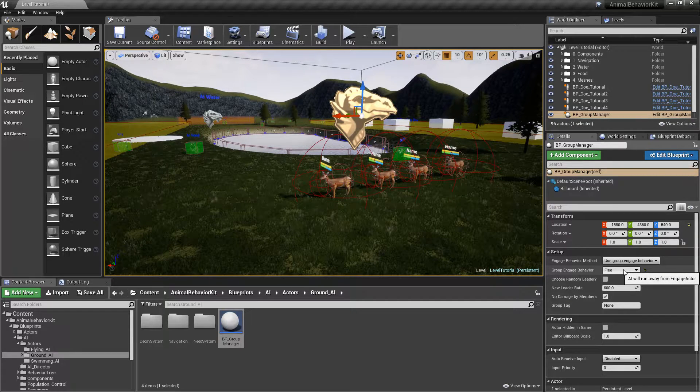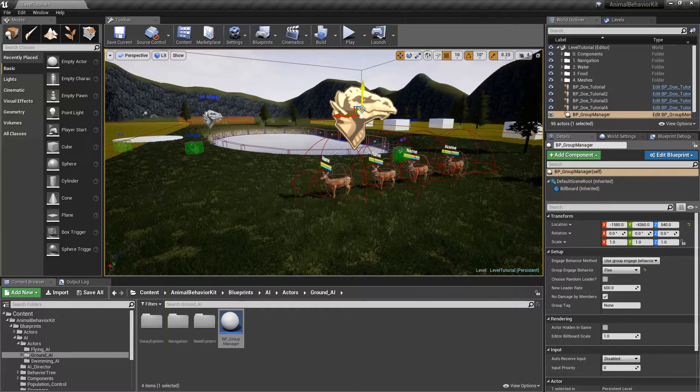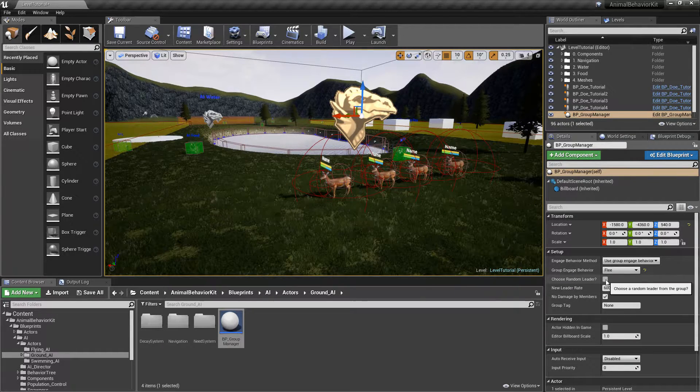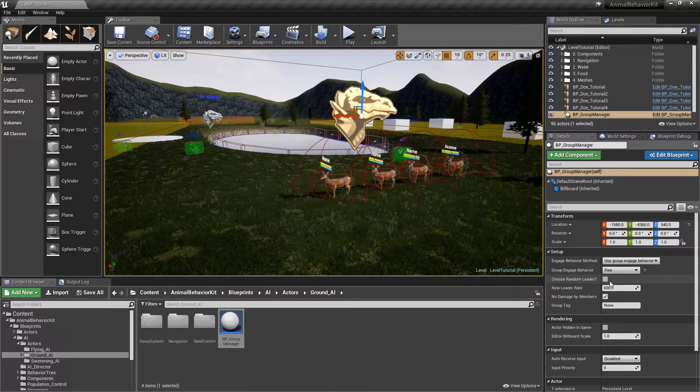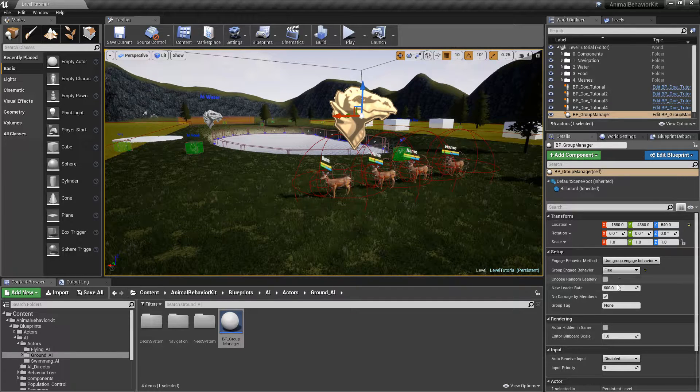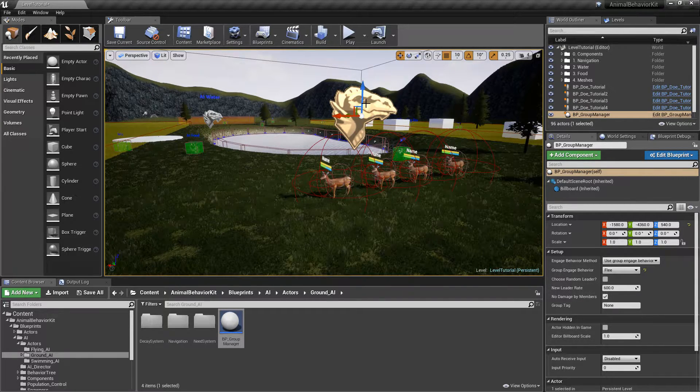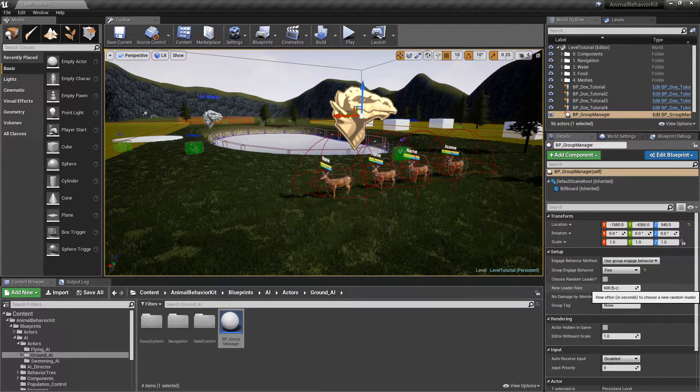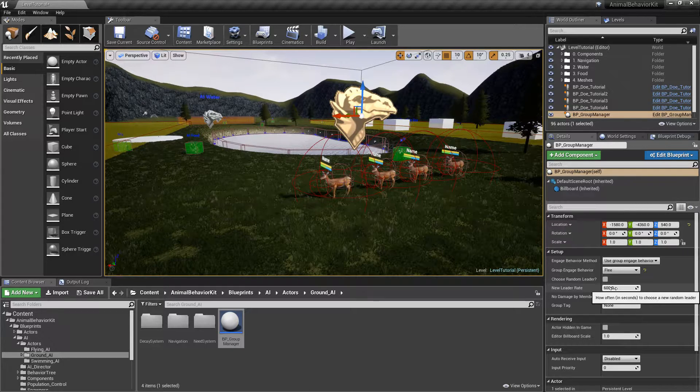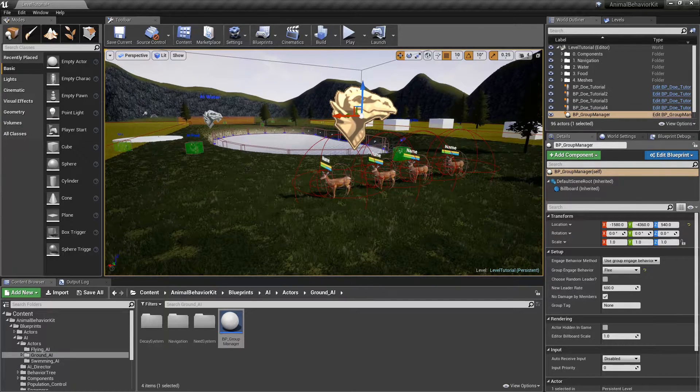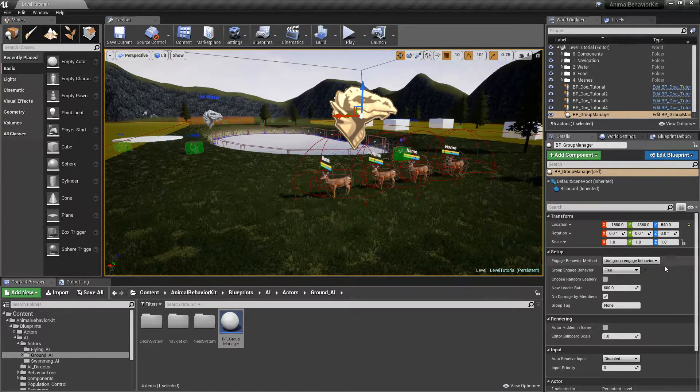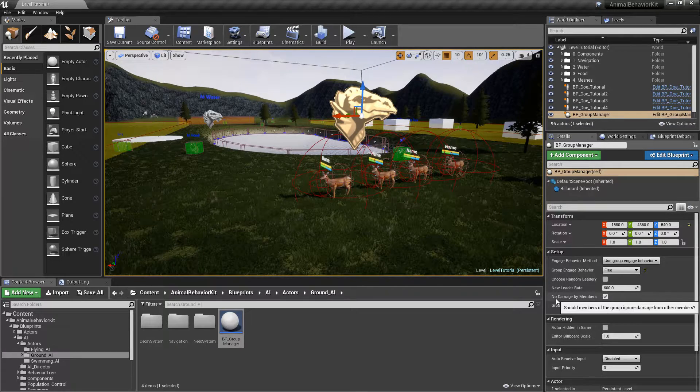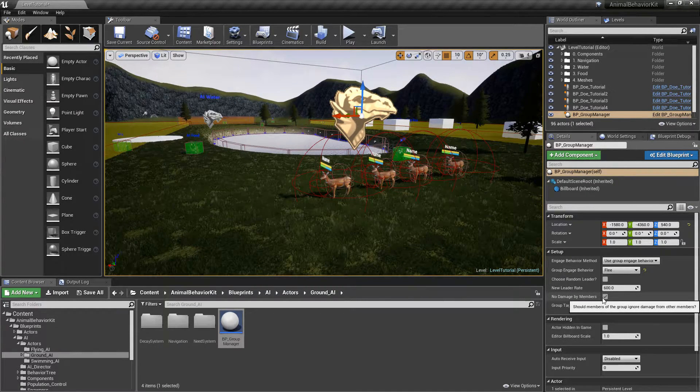Really quickly before we hit play and we actually see what's going to happen. You can actually have the group manager select a random leader if you wish. You don't have to explicitly do it if you want. If you select this option, you can actually have the manager select a new leader every X amount of seconds. So in this case, every 600 seconds, the group manager will select a new random leader. So you can have that as an option.